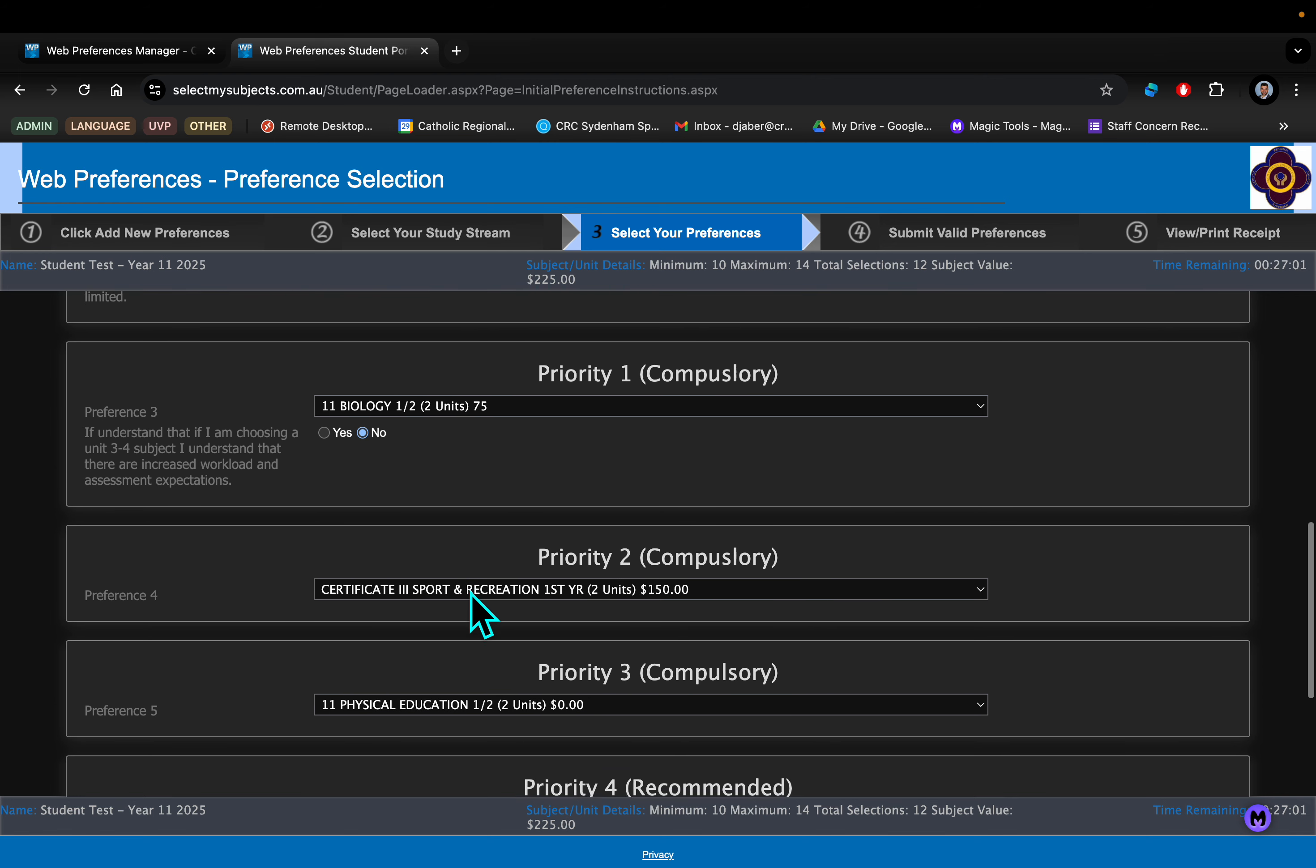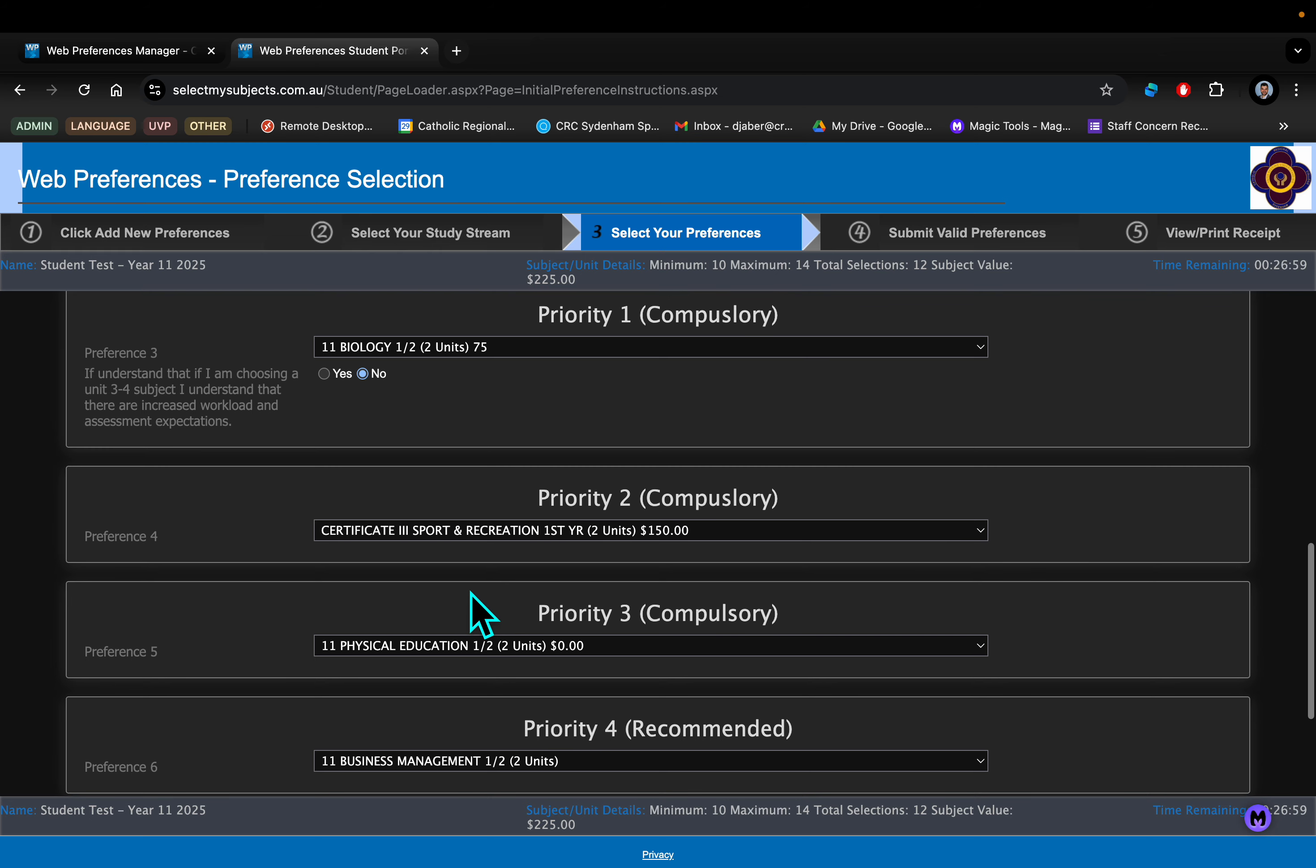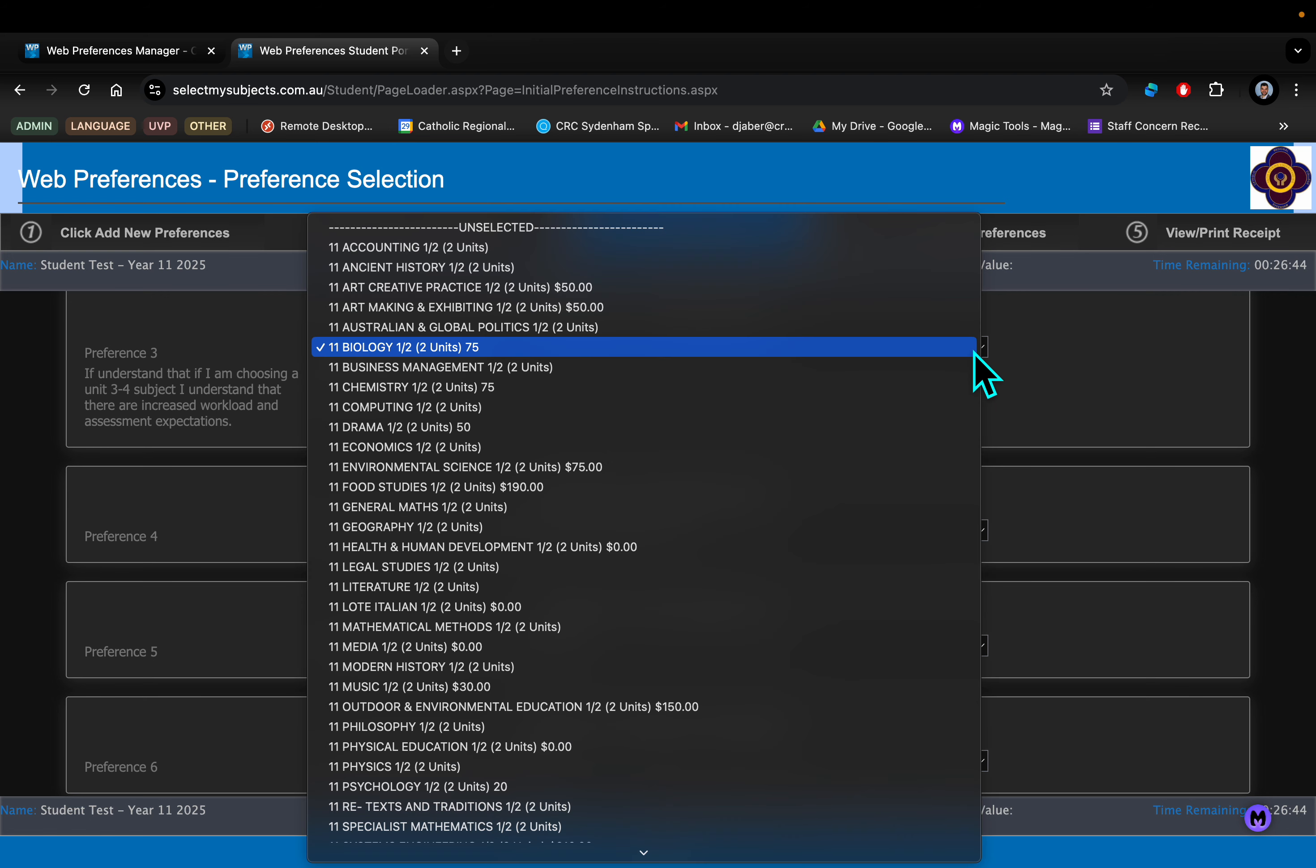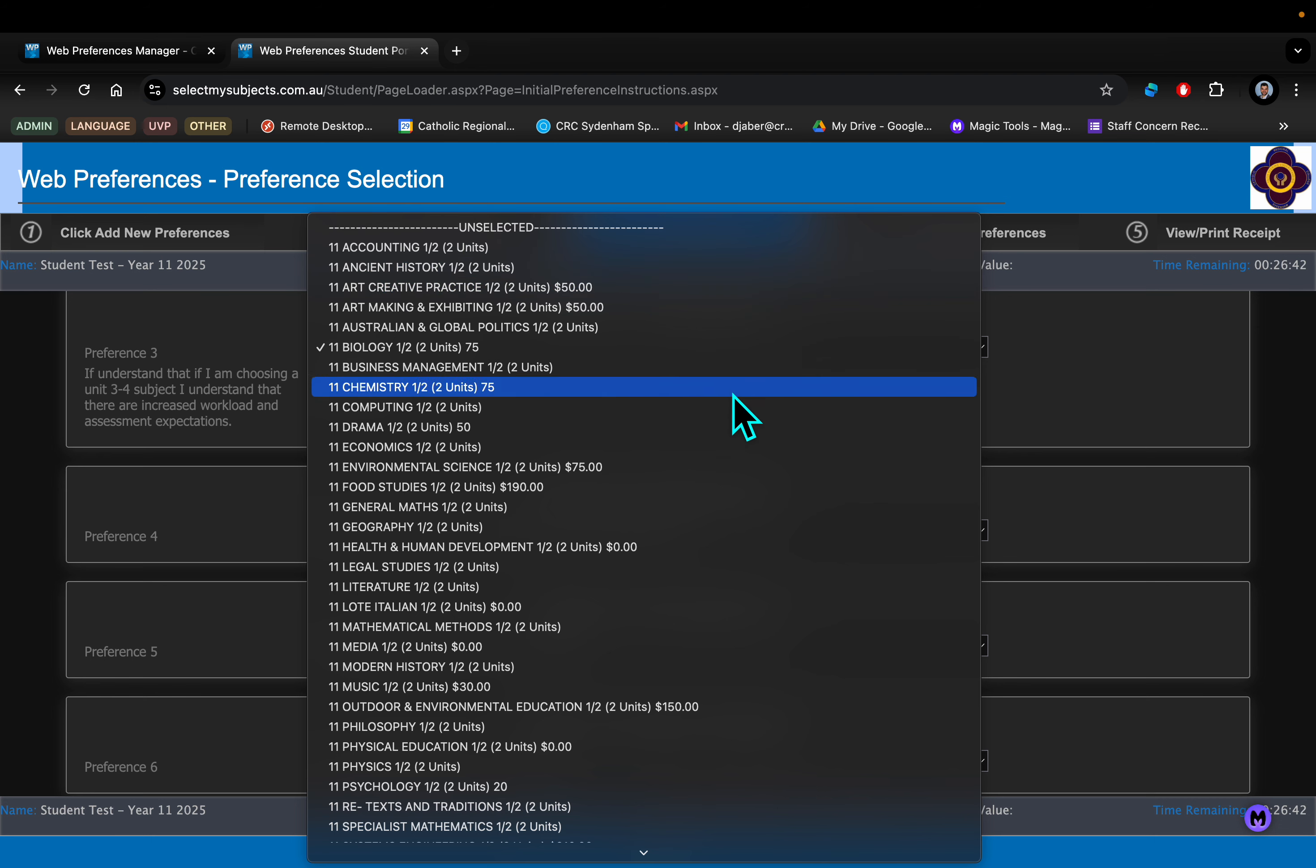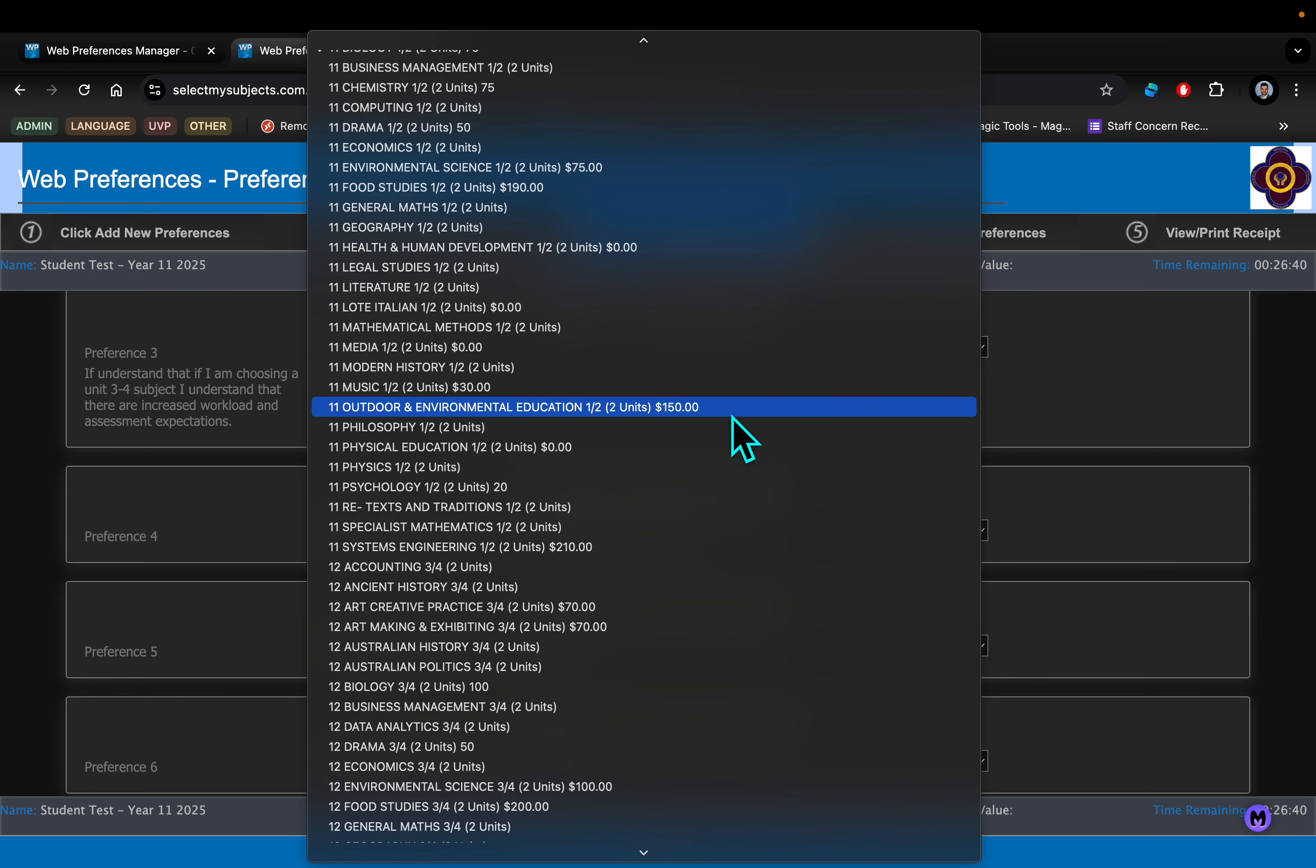Once you've done English and RE, we then head into the optional details or the options. You can see we've labeled these Priority 1, 2, 3, and 4. The reason we've done that is because it is important to put these in order of preference.